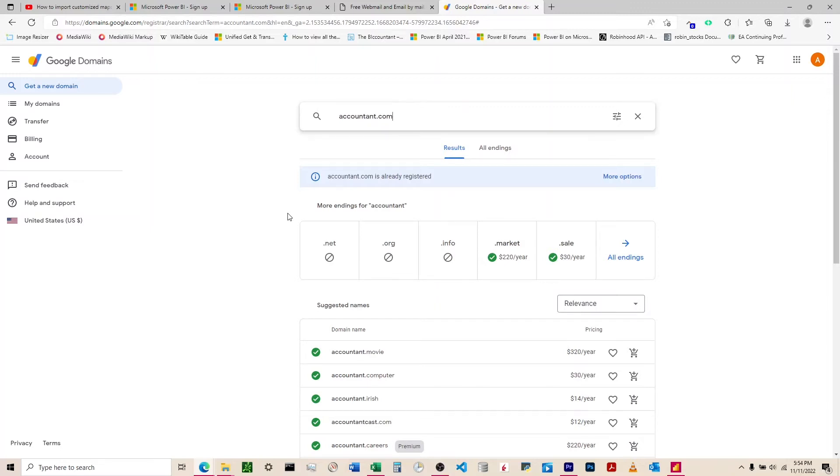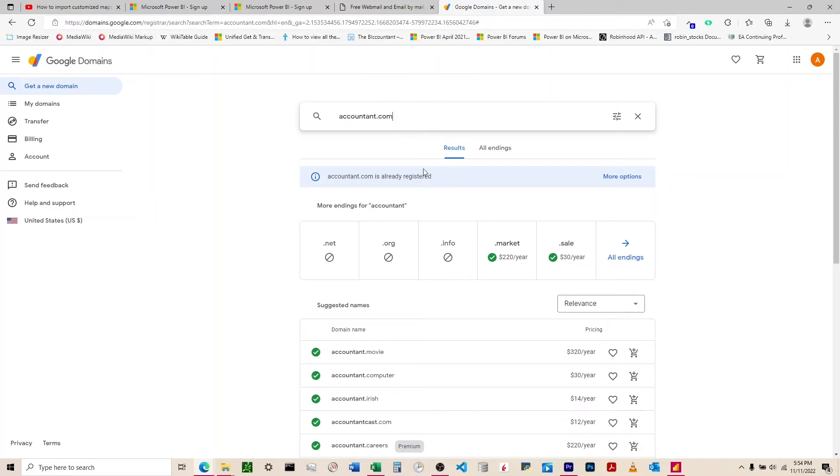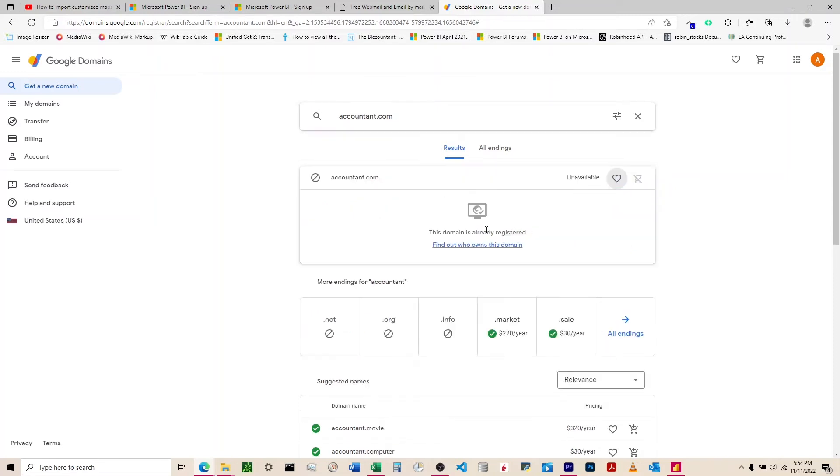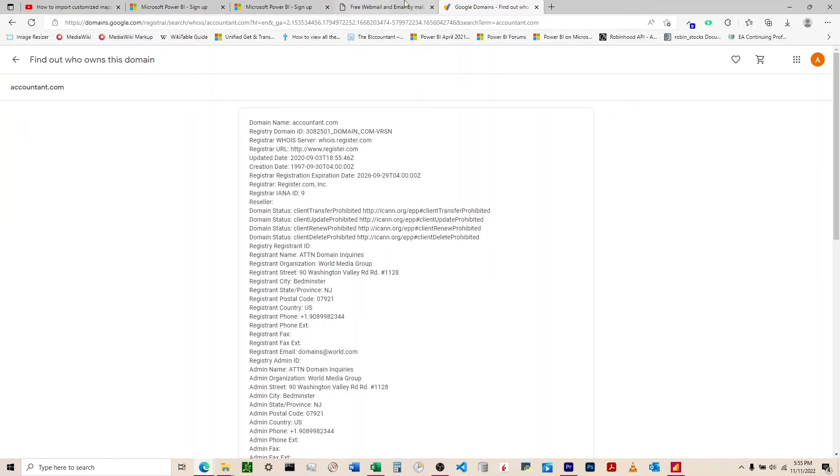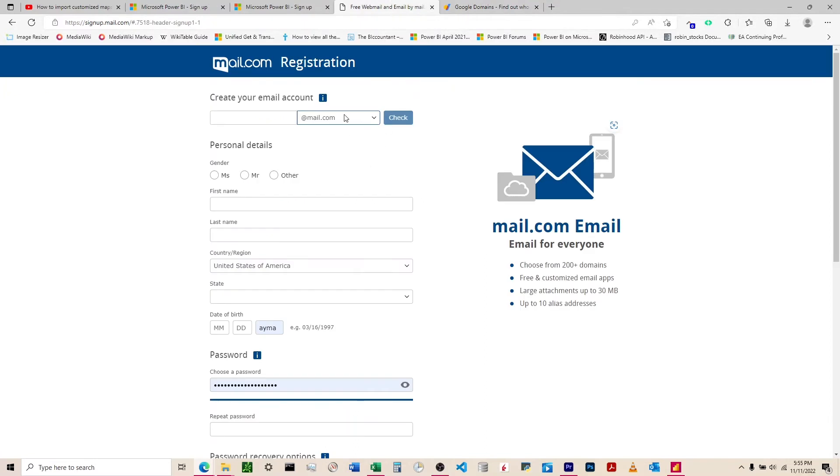If we wanted to purchase accountant.com, we would type this in the search bar. Just like renting a house or apartment, you can only rent it out if no one else is renting it. We could do .sale, .market, .movie, but we couldn't use .com because it's already registered.